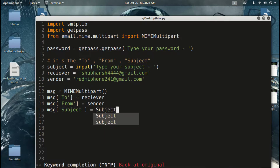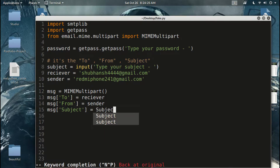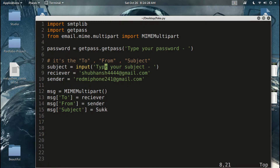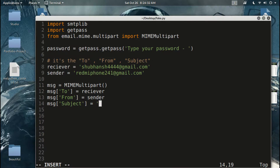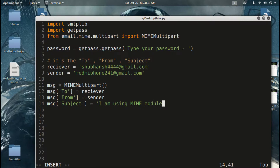Input your subject. By the way, I am using MIMEMultipart for more capability — that's it.